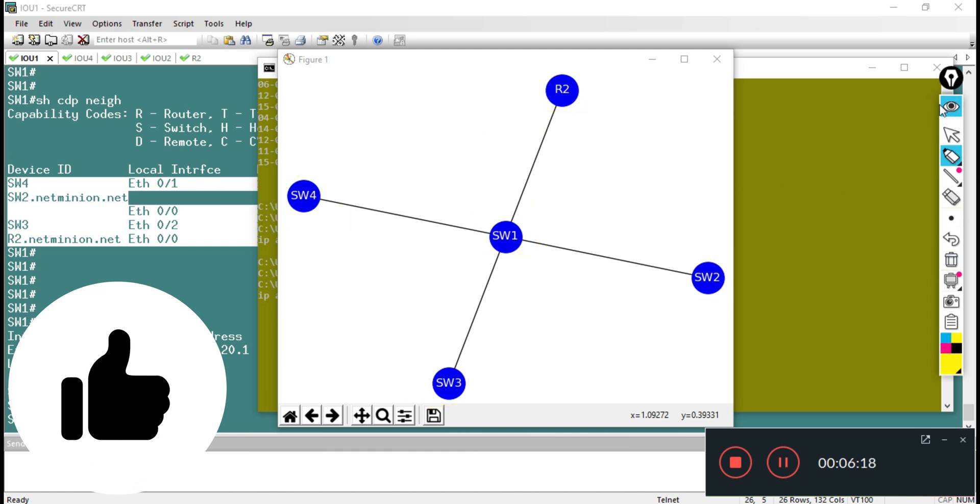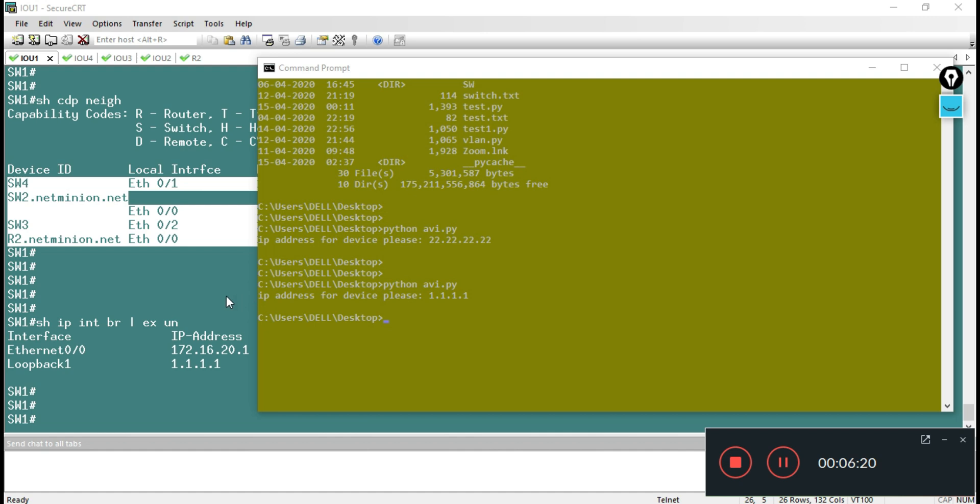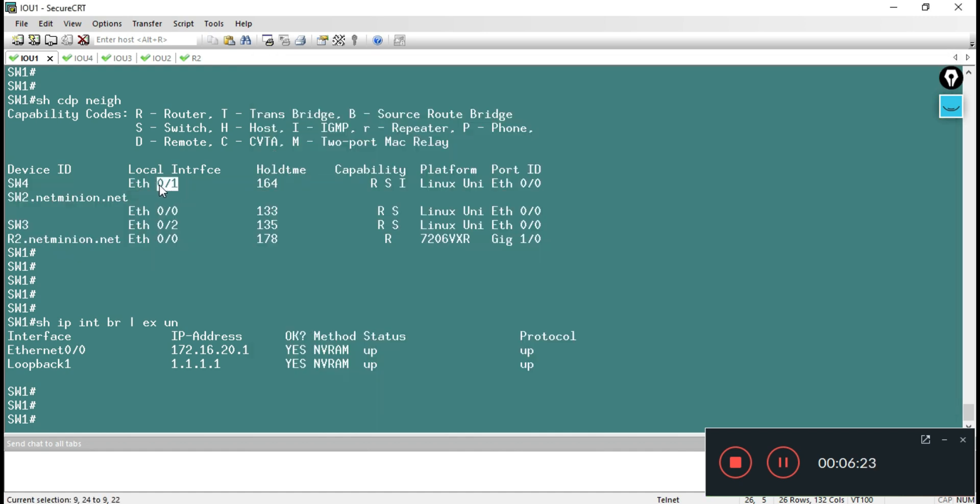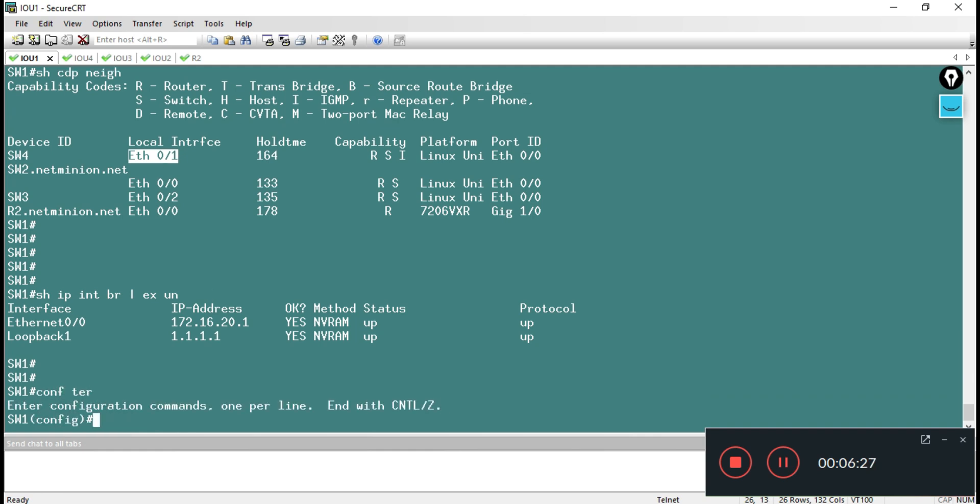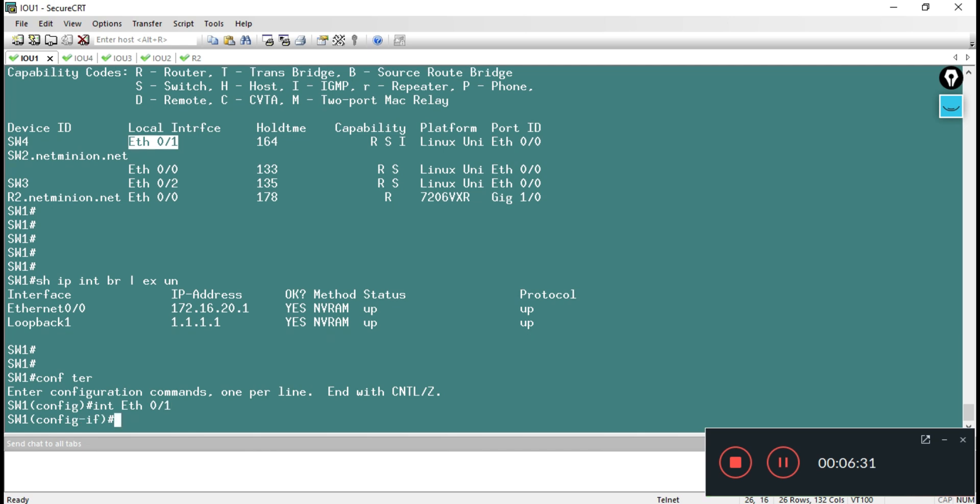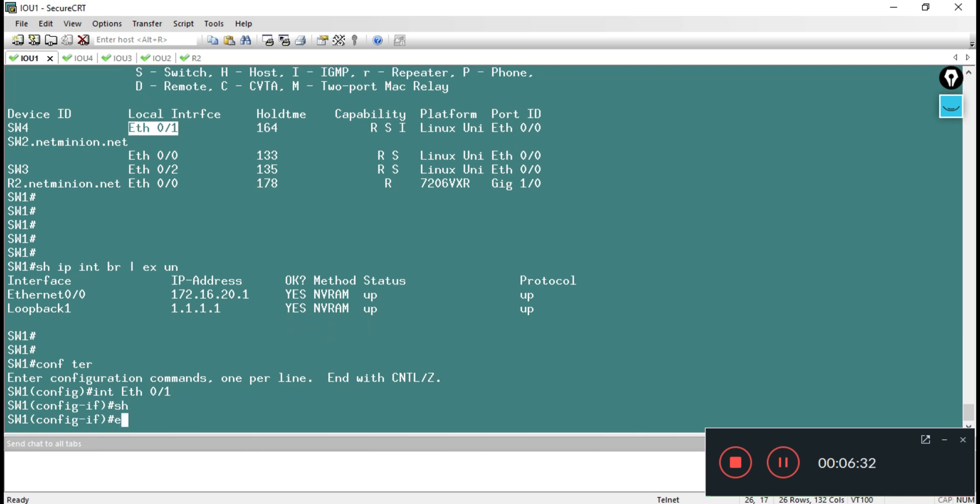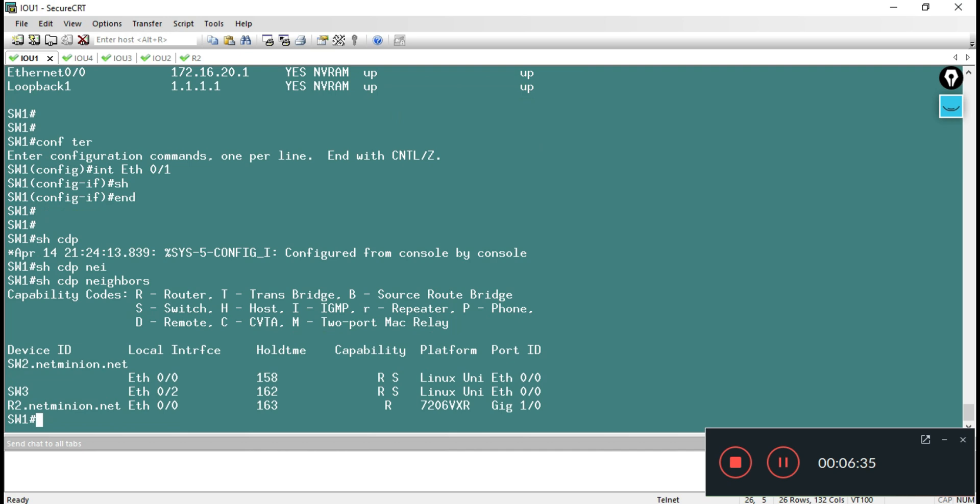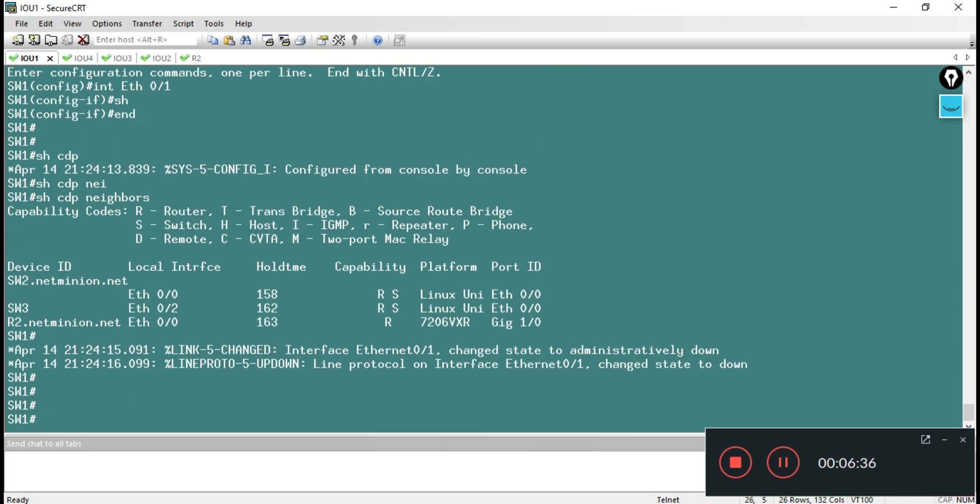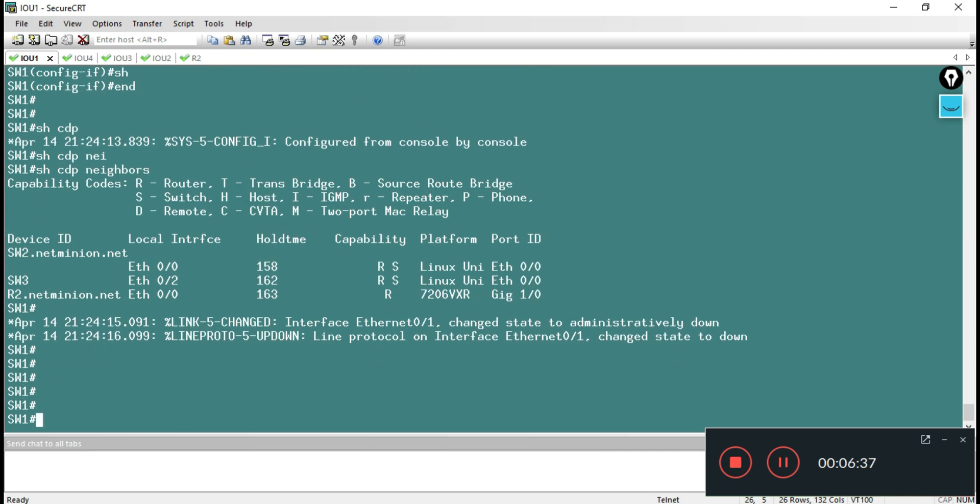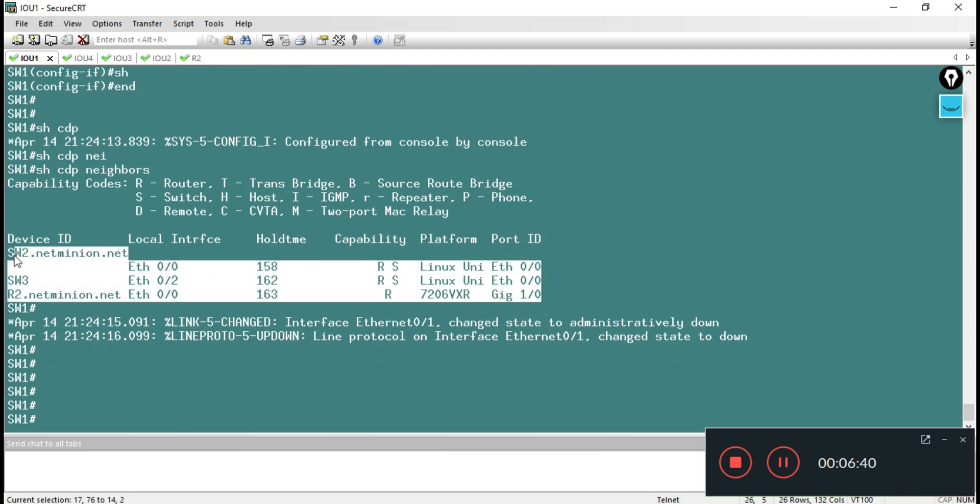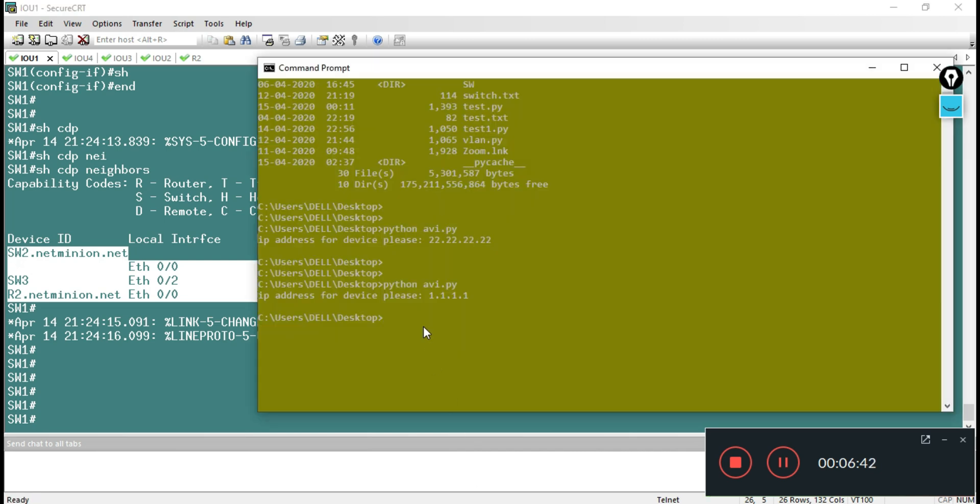I need to check something - maybe if this is working fine. Let me shut one of the ports, maybe interface Ethernet 0/1. Let me make it shut and let me check show CDP neighbor again if it is coming or no. Currently it is shut, and I can see only three of the neighbors are coming.